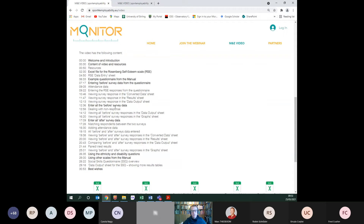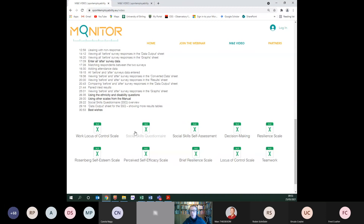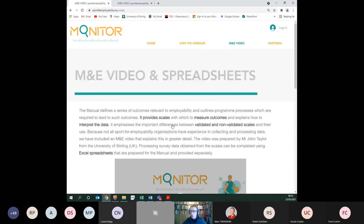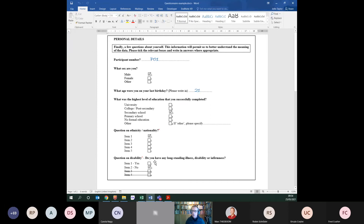The website also provides a content guide for the video, so you can jump to specific sections. The Excel spreadsheets are available on the Monitor website — you select the scales you want, copy them from the manual into your questionnaires, and when it's time to process the data, download the relevant Excel spreadsheet. What I'm going to show you today is an overview of how to enter and process data in the spreadsheet, using an imaginary questionnaire completed by a participant.